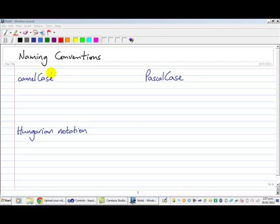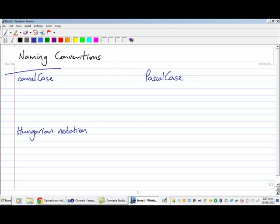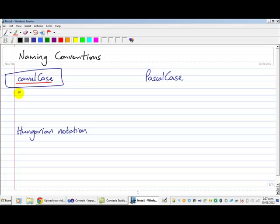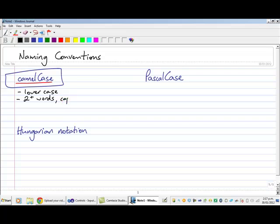But we'll start with CamelCase first of all. And like it's written here, we have CamelCase that is basically all lowercase except if we have two or more words, we capitalize the first letter of the second or subsequent words. So for example...